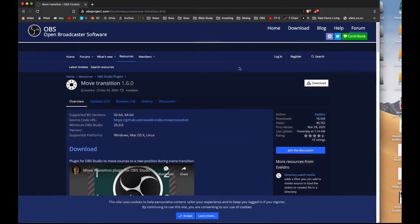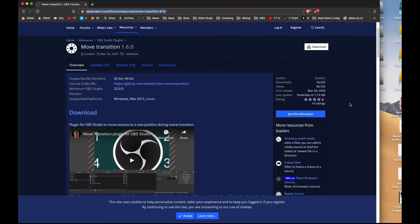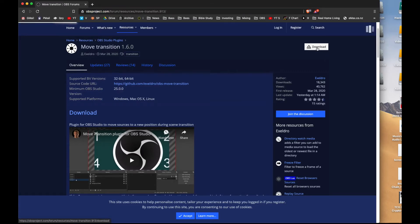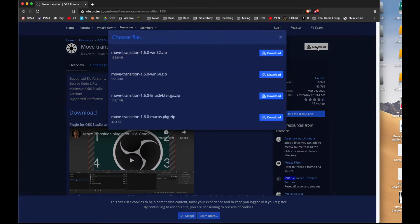Here it is — the Move transition. You can find this from the OBS forum, so I'll put the link in the description below. You can copy it from the screen. Basically all we're going to do to start with is just download this sucker and get it going. Hit the download link over here and select the format that you want — in my case, Mac OS.